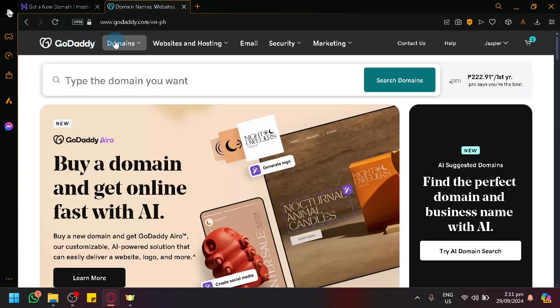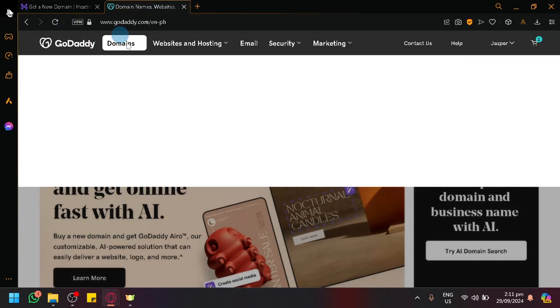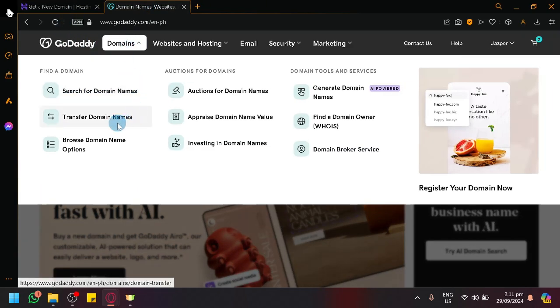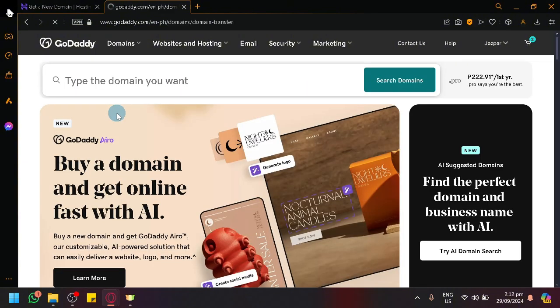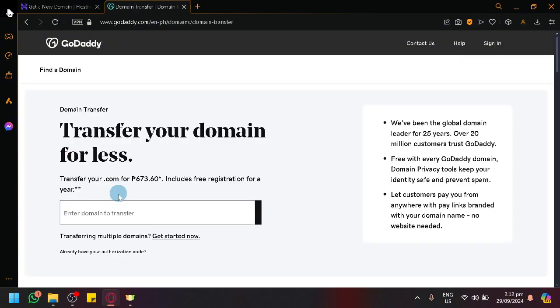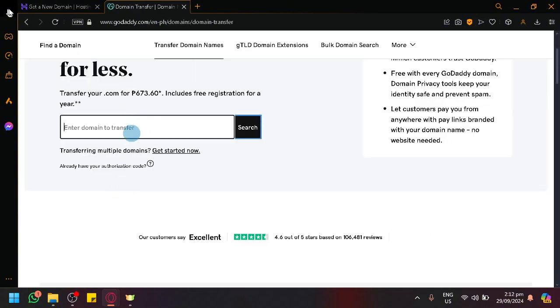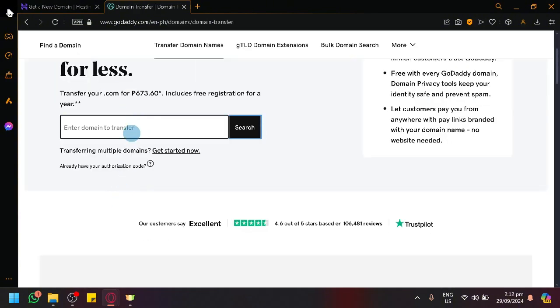In GoDaddy, go to your domains and click on transfer domain names. After that, simply enter the domain that you want to transfer into this page. And then click on search.